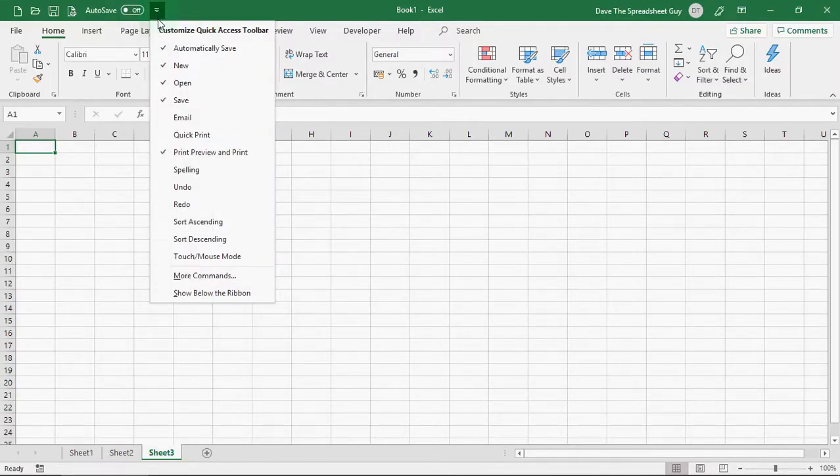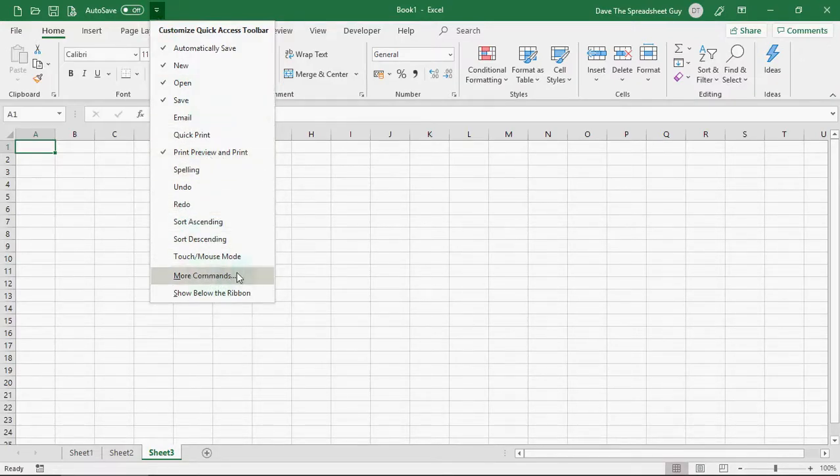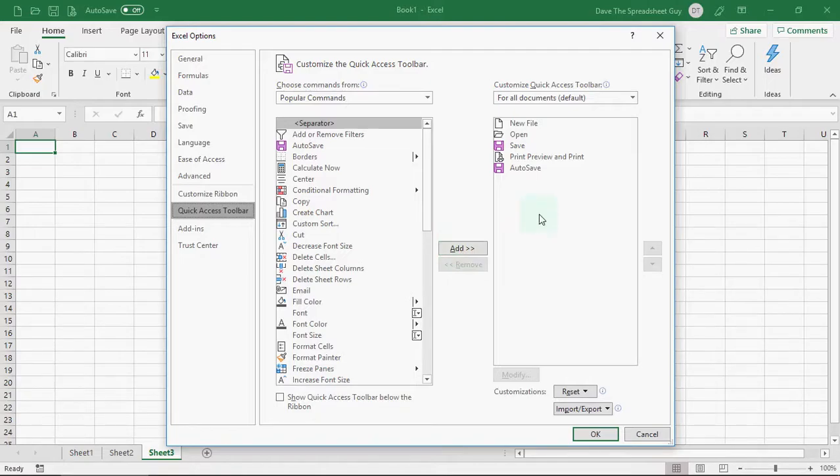You can bring more advanced functions in as well. You're not just restricted to what's in this list. You can go to more commands at the bottom here. And you can select any of these options and add them. And they will appear over here on the right in your list of quick access toolbar options.